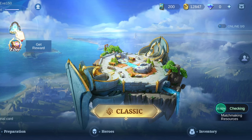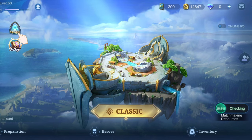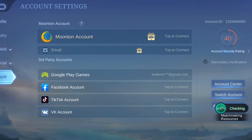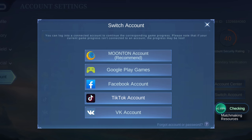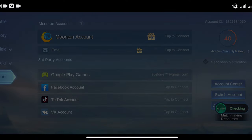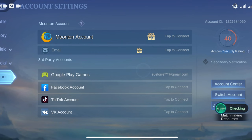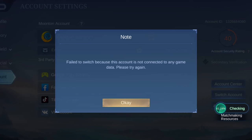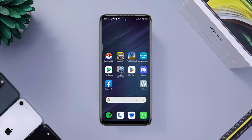Recently, some Mobile Legends gamers have been complaining that they can't switch their Mobile Legends account from their device, which shows 'Failed to switch because this account is not connected to any game data. Please try again.' If you find that you can't switch your Mobile Legends account and it keeps showing an error, don't worry — I've analyzed the issues and will present the top two proven solutions to fix the failed-to-switch issue.